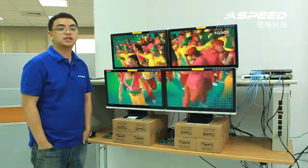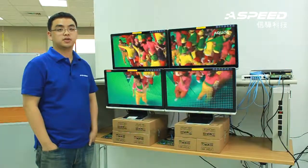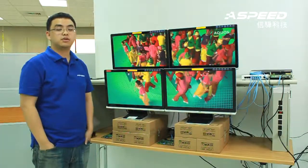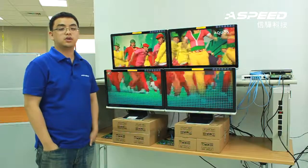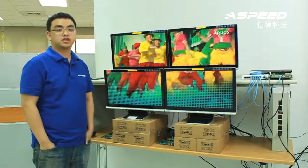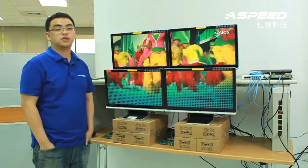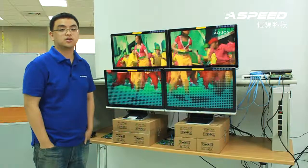This is our AST1500 PC over LAN processor. The current demo here is a 2x2 video wall. The video wall application is targeted for the increasing demand of digital signage.